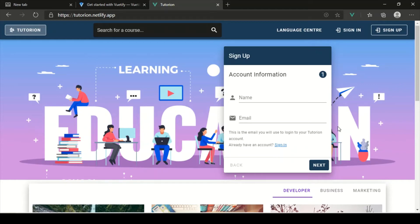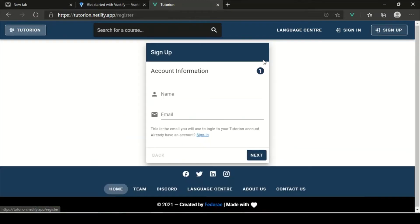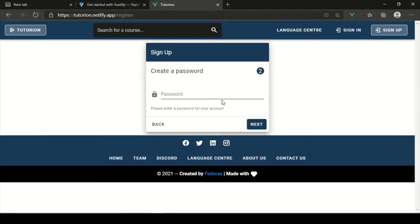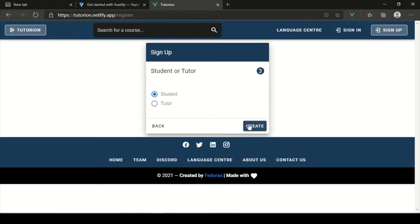Alright, so this is what our sign-up registration form looks like — this is the official one. So basically it takes a name, takes an email address, and you just go to next. That should have some validation obviously, then a password, and you check whether or not you want to be a tutor or whatever, then you create an account or register.